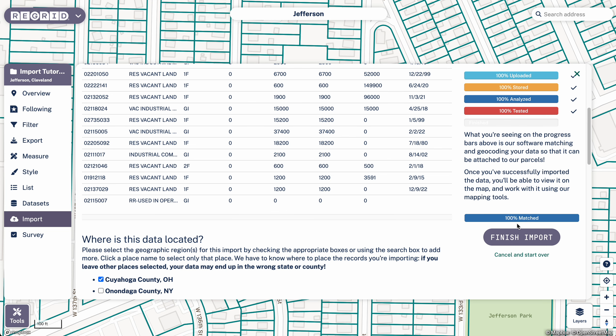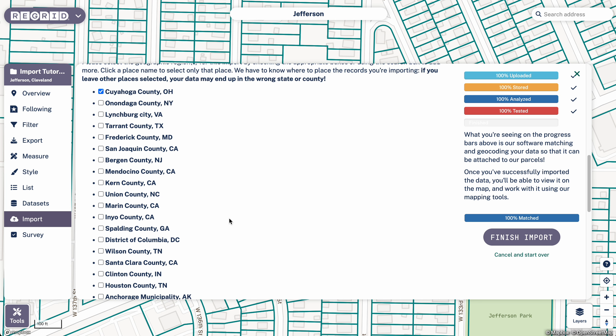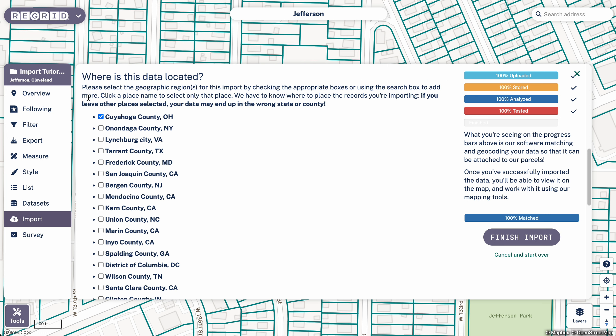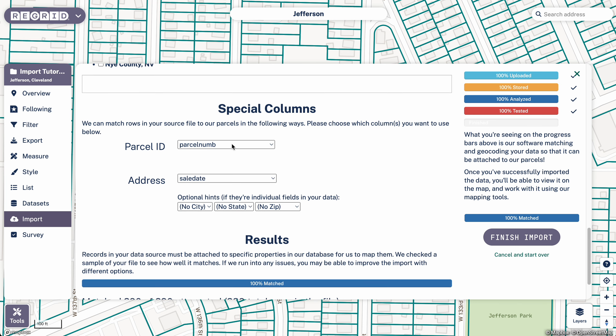It's worth looking at that match rate, of course, is an important part. And then also to scroll down to the other sections in this import dialog just to make sure things are working. So Cuyahoga County is right for the data we have here.